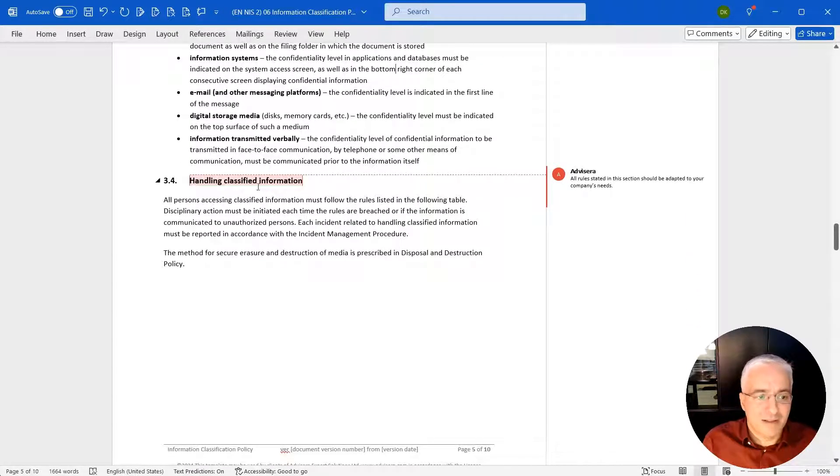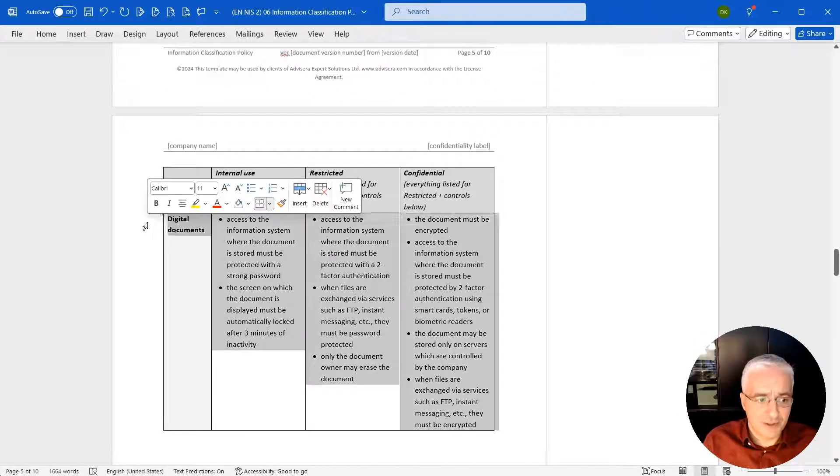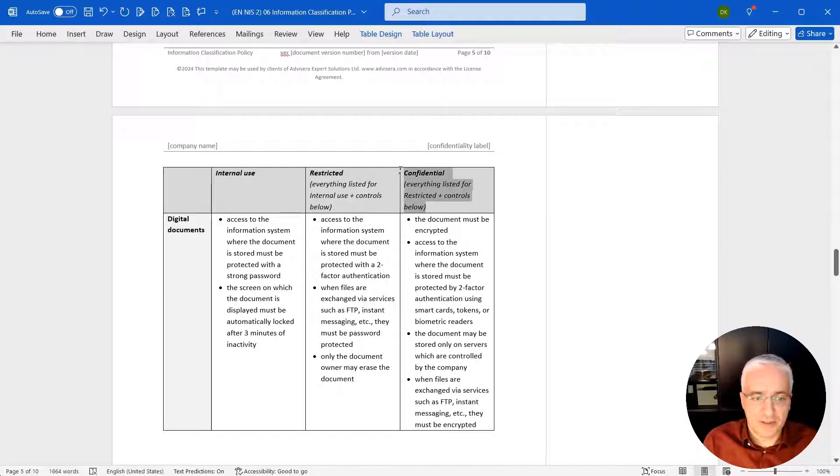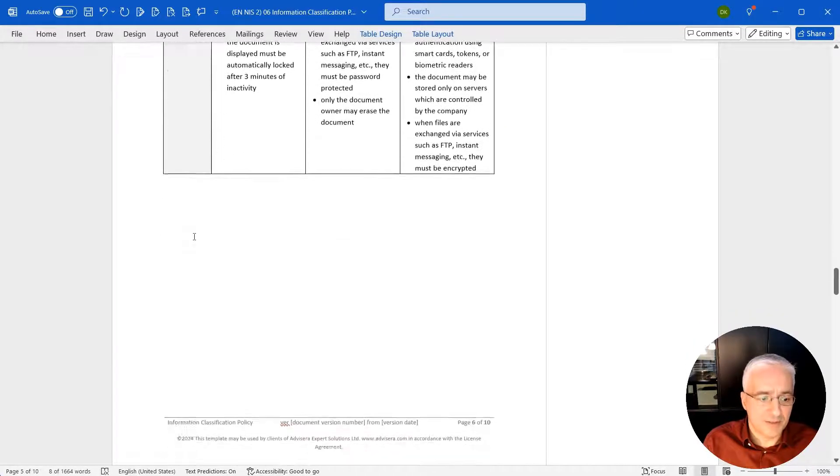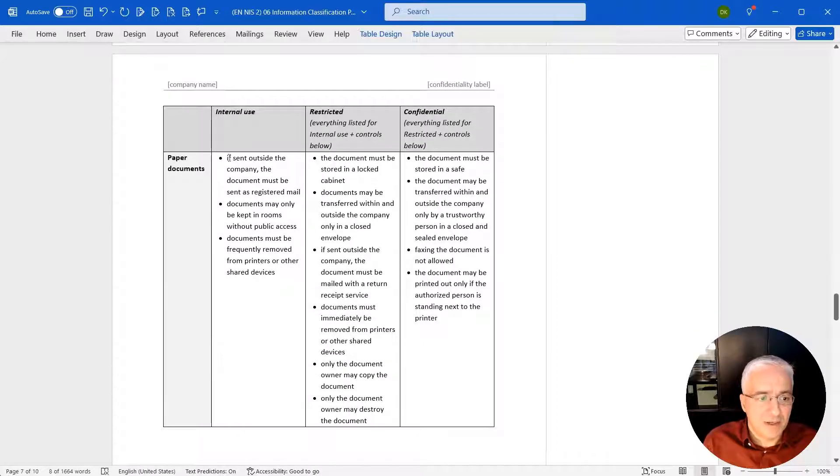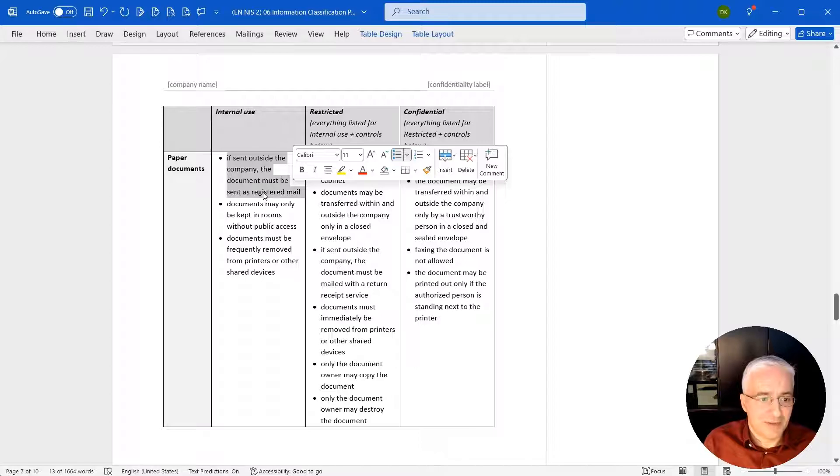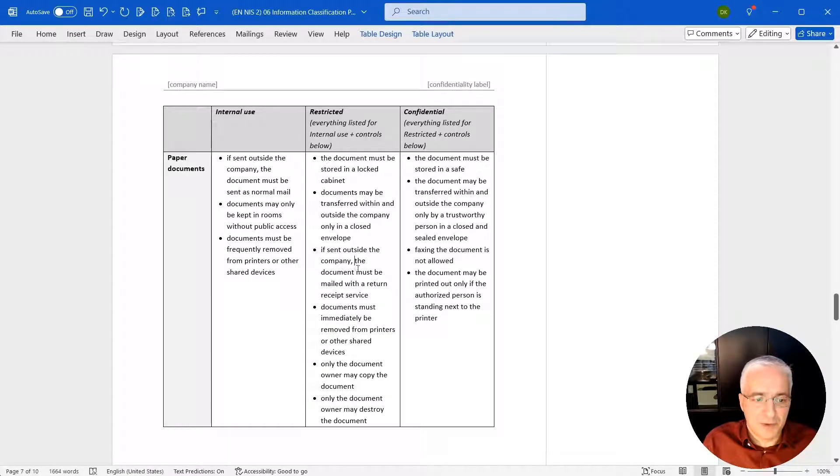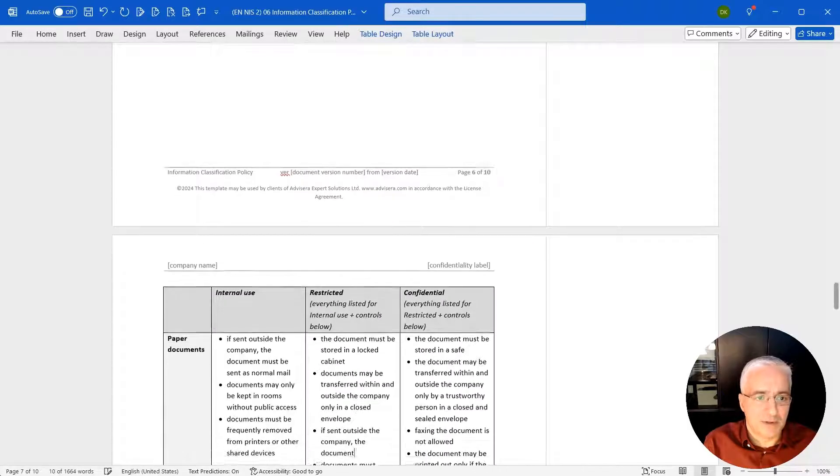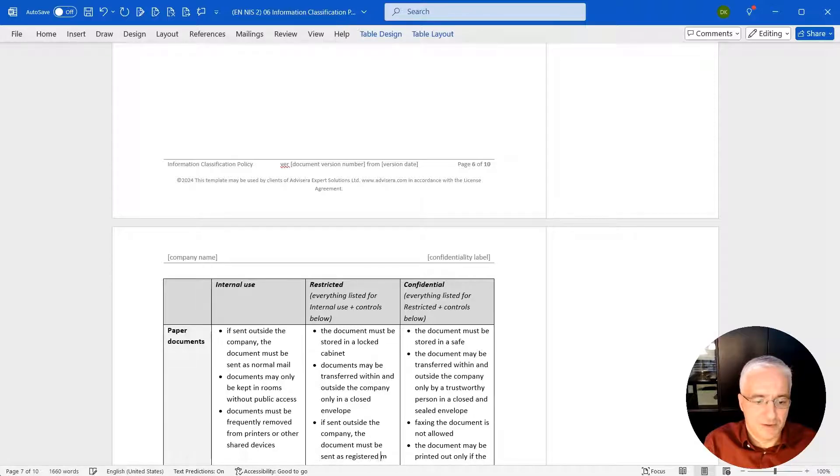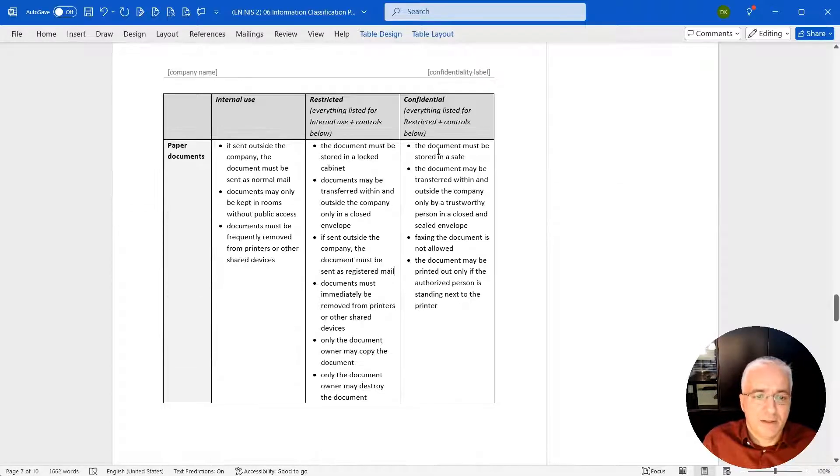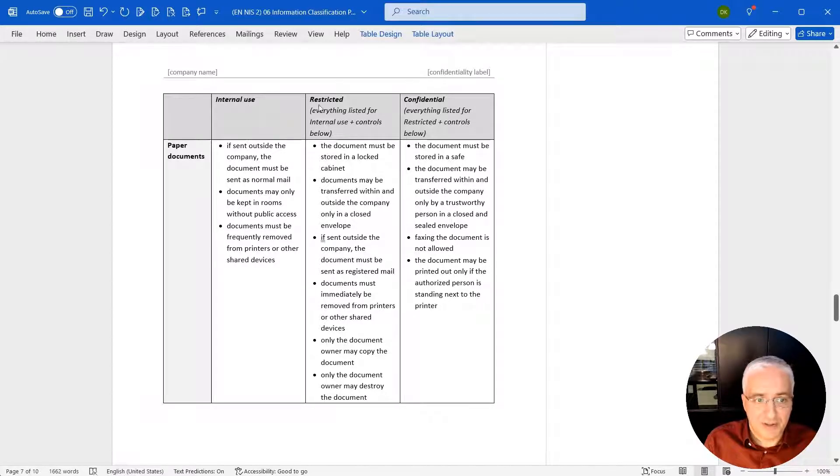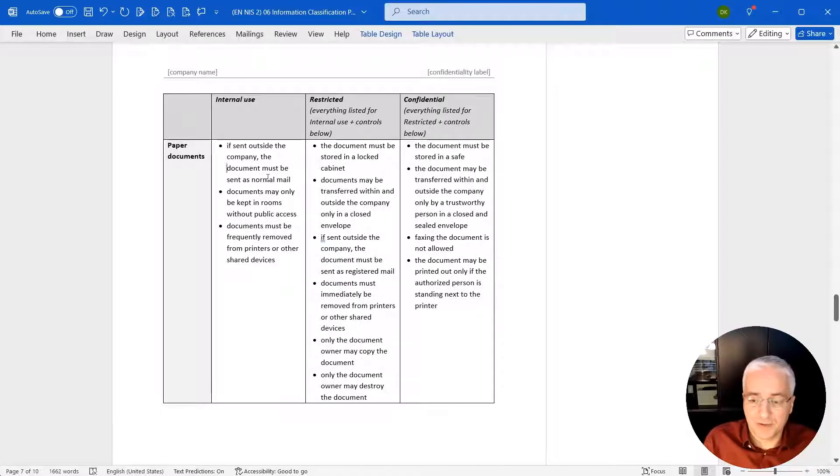And then how you handle classified information. So basically this is then defined for each type of information for different levels of confidentiality. This is for digital documents, this is for paper documents. It says, for example, if sent outside of the company, the document must be sent as a registered mail. This is a paper document. You can say that it can be sent as a normal mail. Whereas if it is restricted, it doesn't have to go with the returning receipt service, it can simply be sent as registered mail. And then you move on and define all of these rules for each and every of these levels of classification that you have in columns and for each type of information. And this is how you define these security rules.